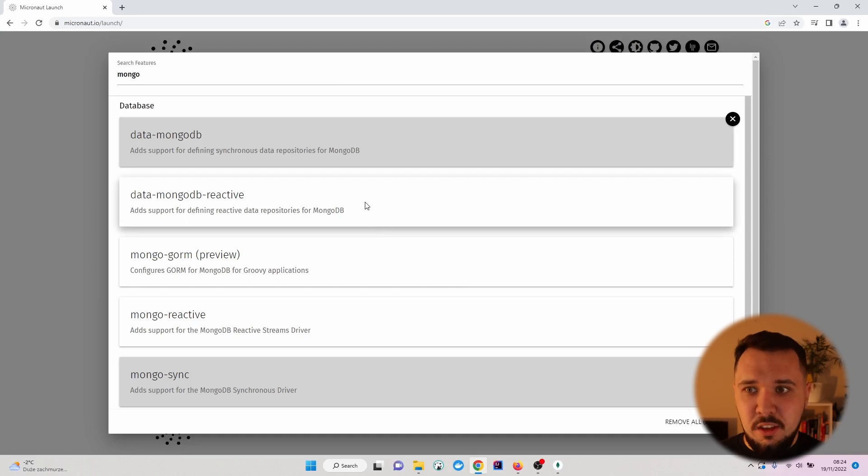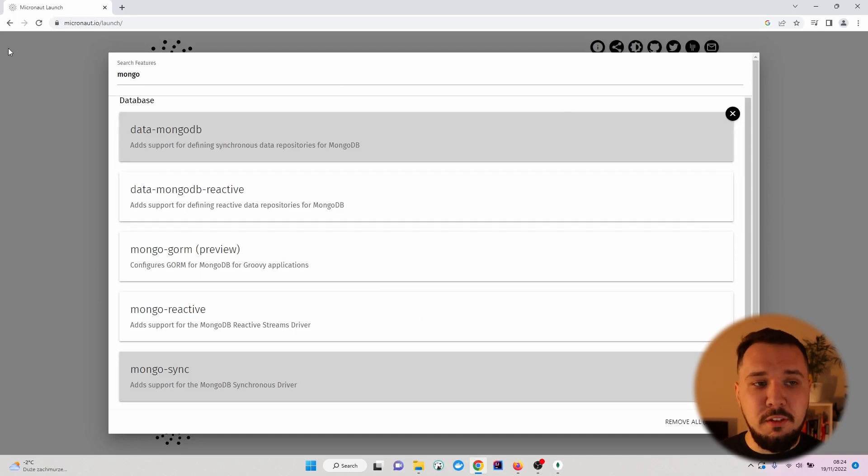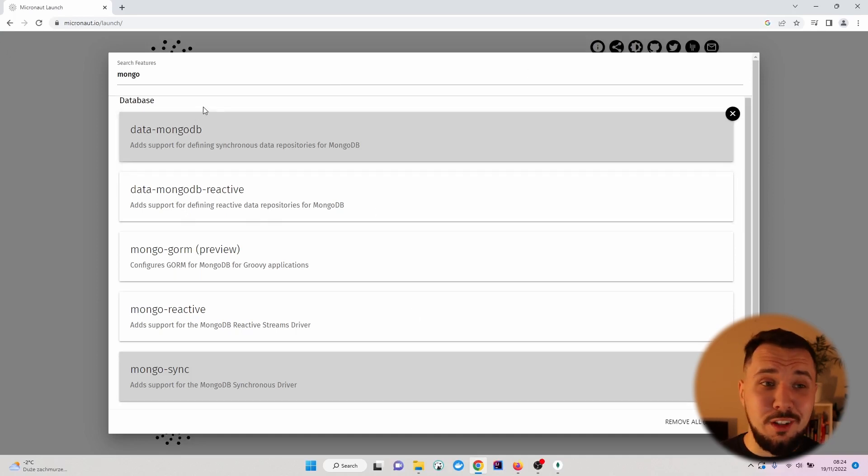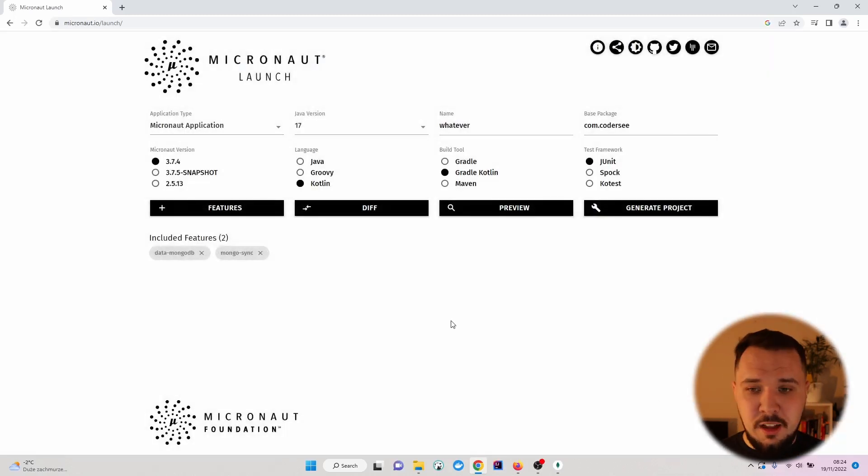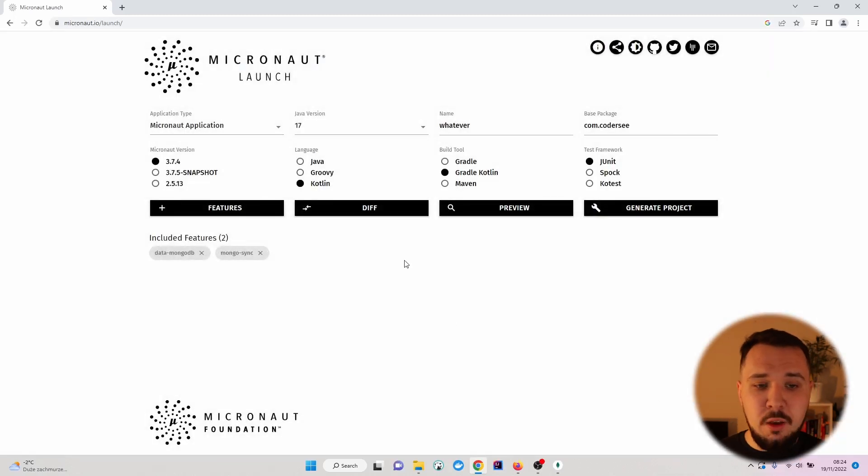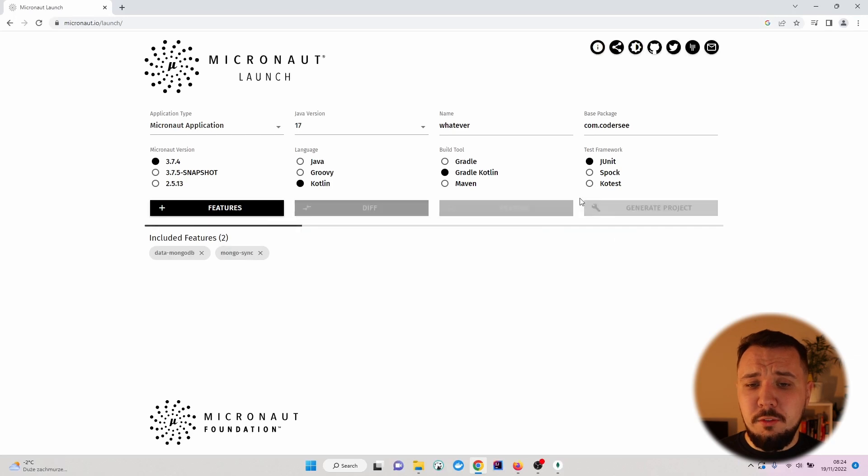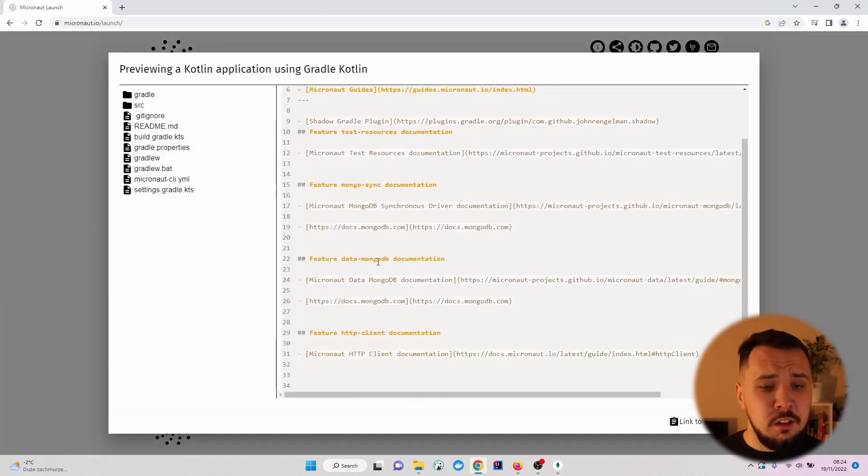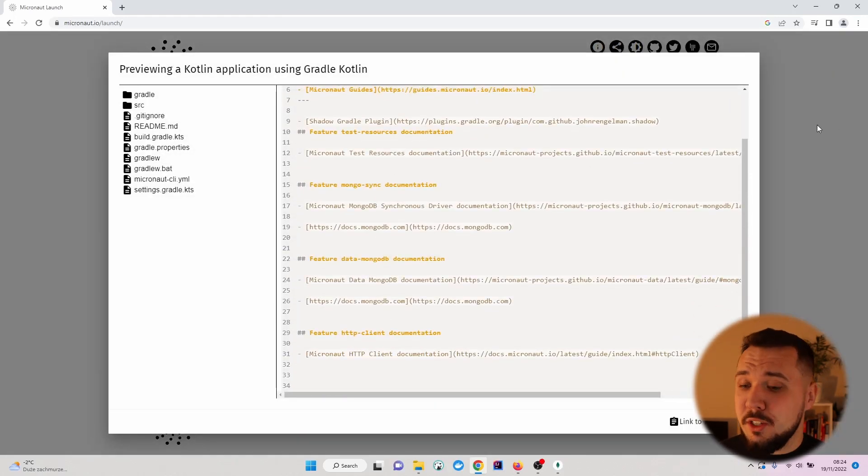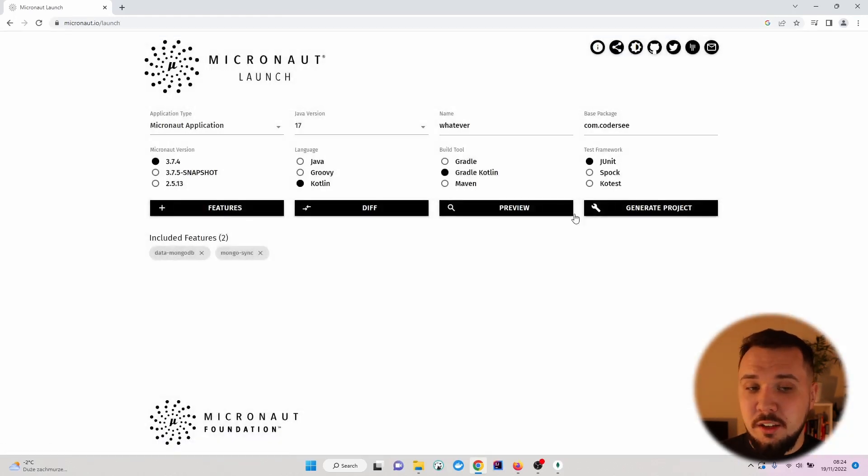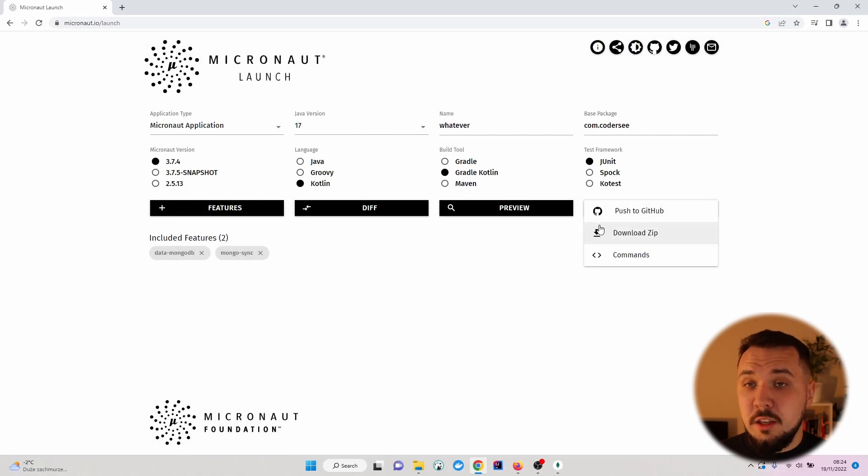If you would like to add anything else, then you can specify and search for the necessary features right here. For me, it's done. I'm okay with that. You can preview the file to verify what exactly will be generated right here or simply generate project.